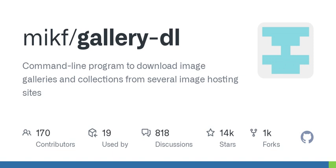What kind of configurations are we talking about? Like, can you choose the quality of the images? Yes, you can set options to filter images, select a specific quality, or even organize them in folders. Now I'm picturing a world where I can manage all my downloads easily. What else does it do?